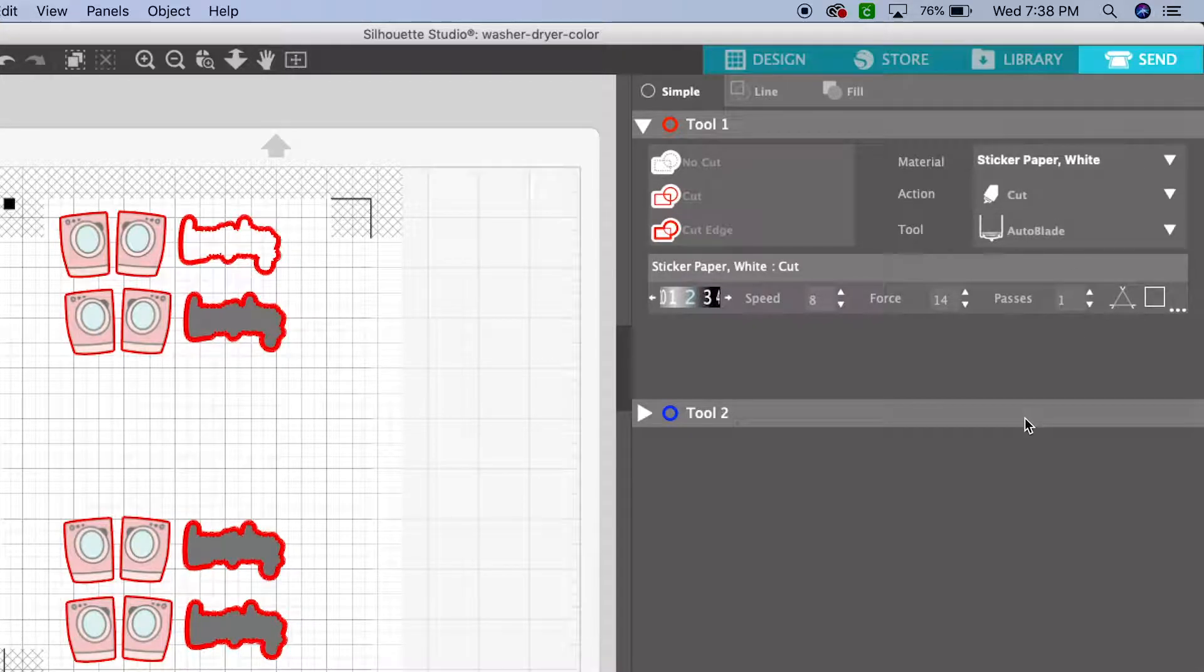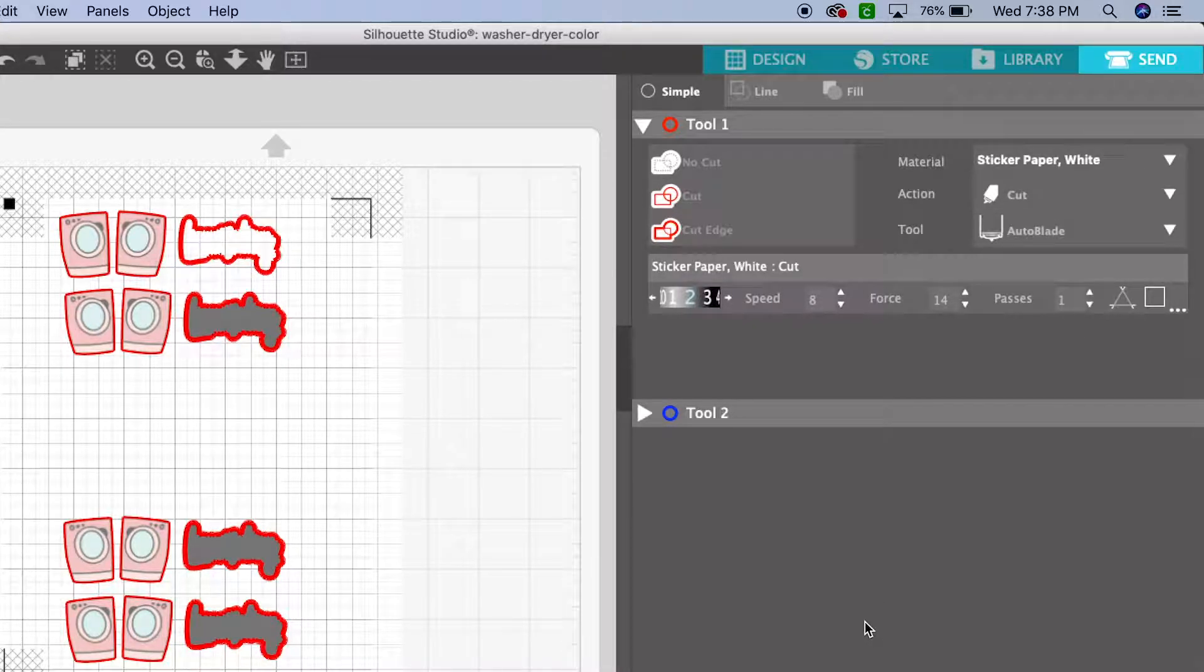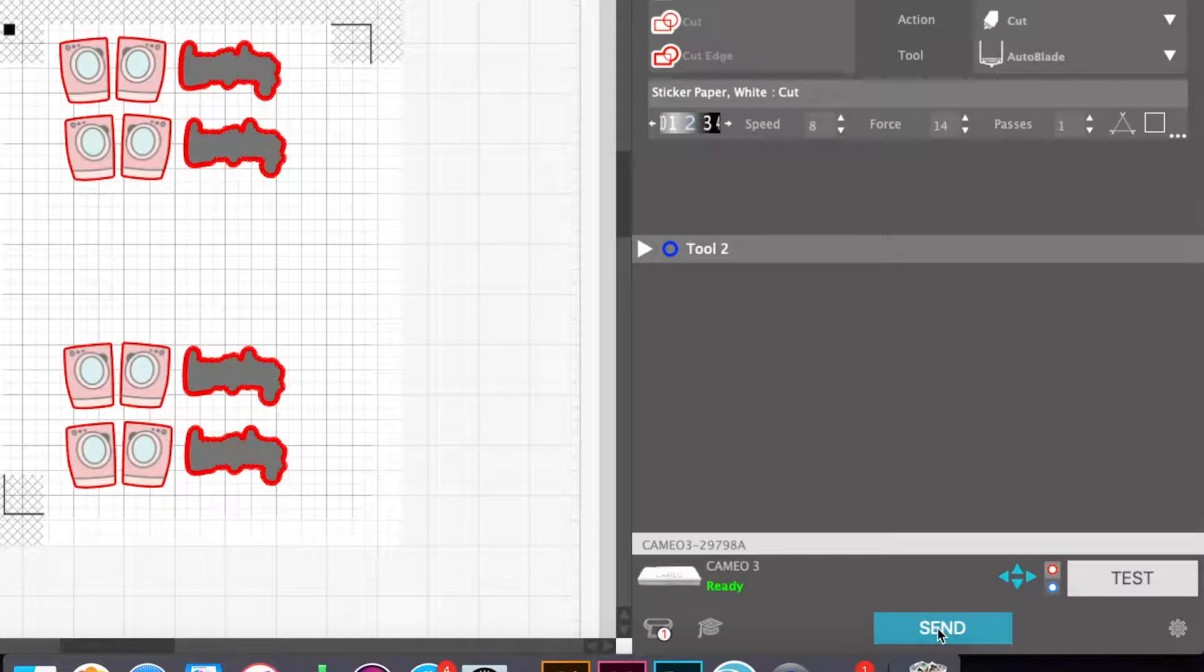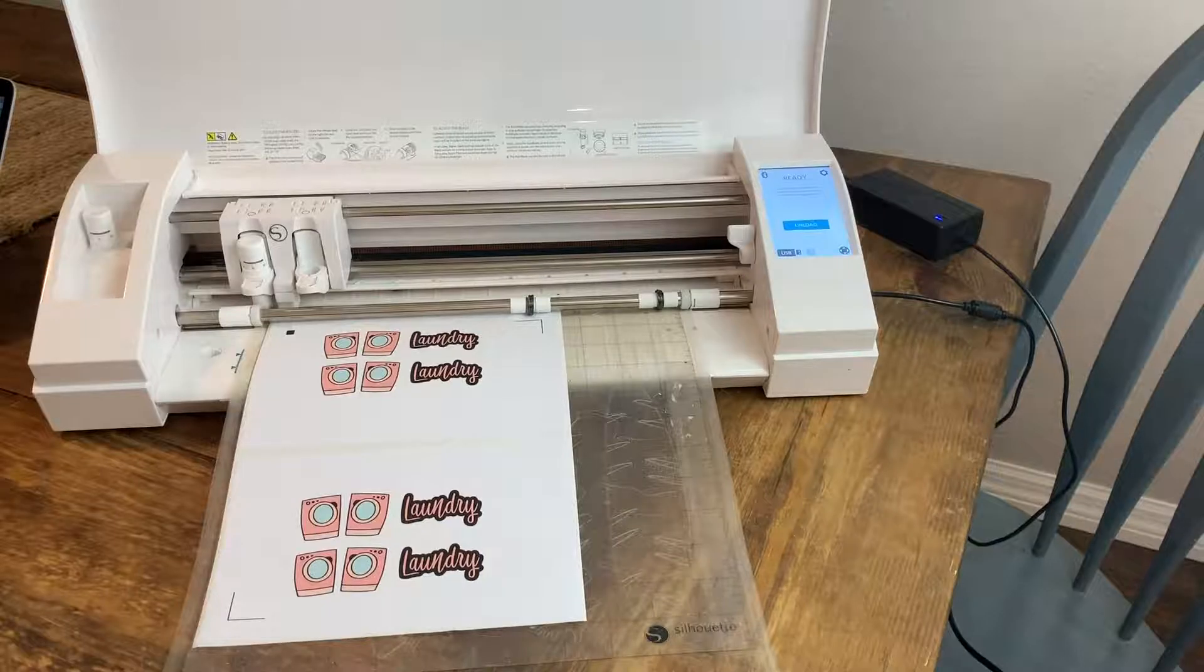So let's click send, and you'll see the red line gets darker. That's where my machine is going to cut around all of those shapes. I have it set up for sticker paper, and then click send.